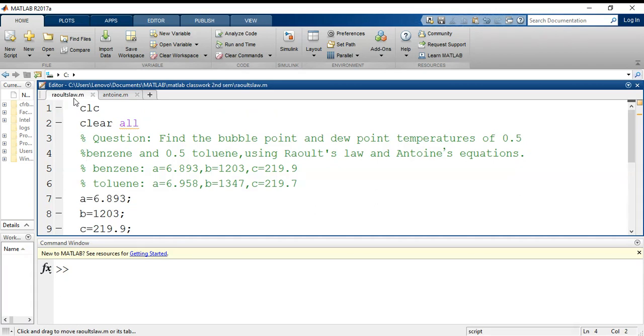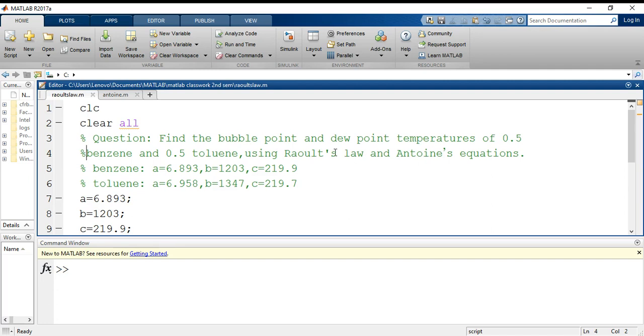First let's go to the question. The question was: find the bubble point and dew point temperatures of 0.5 benzene and 0.5 toluene using Raoult's law and Antoine's equations. The Antoine's constants are given for both benzene and toluene here.